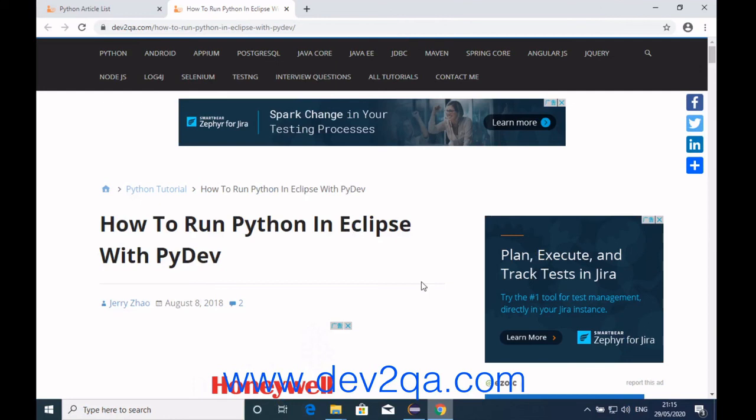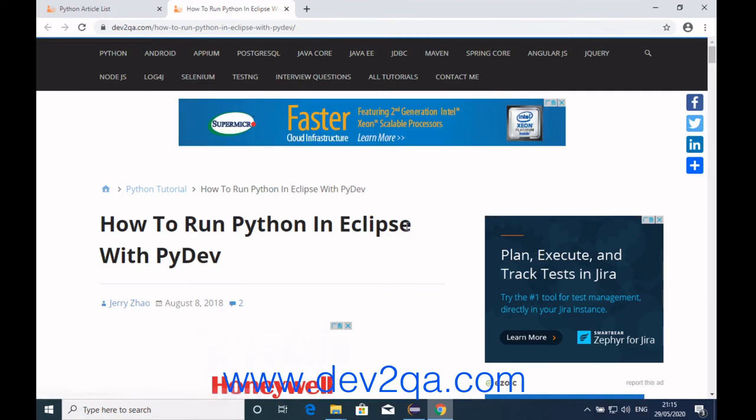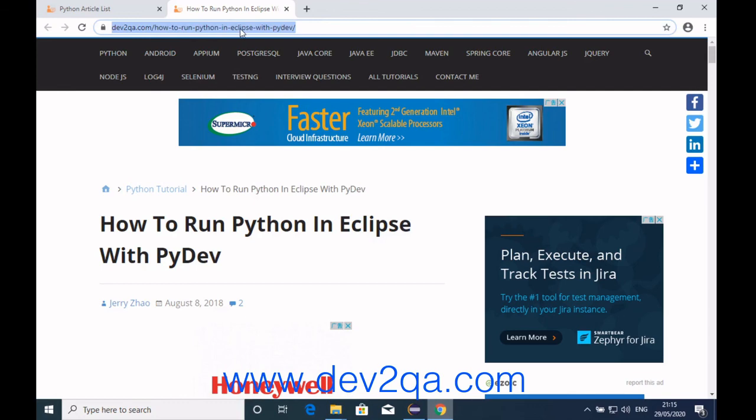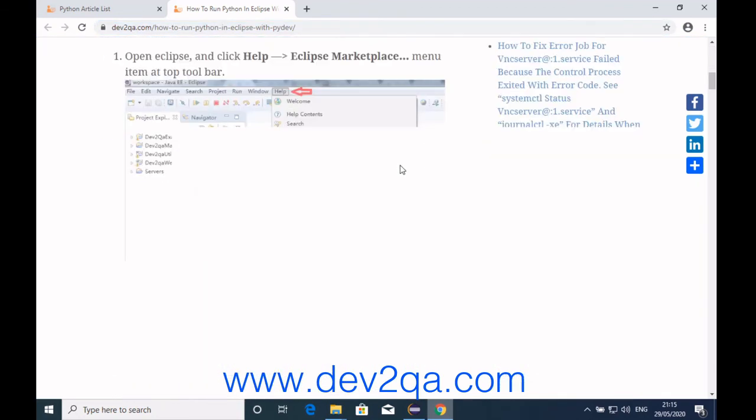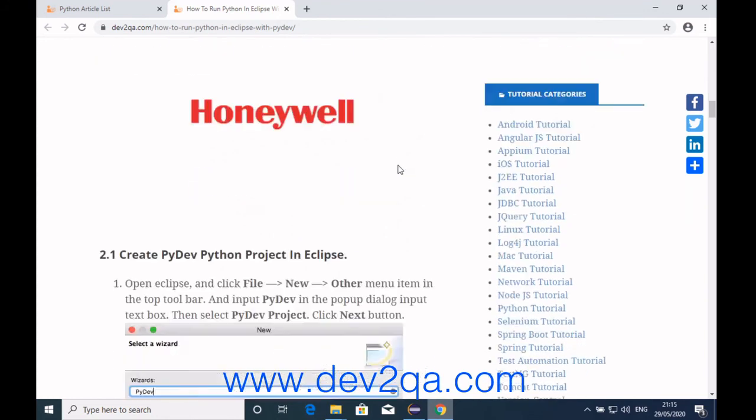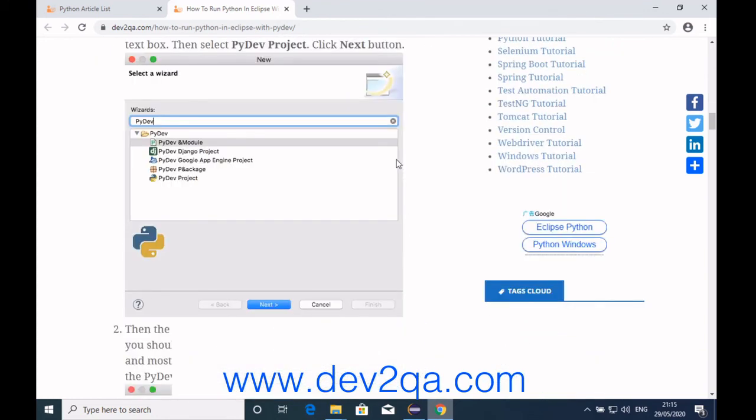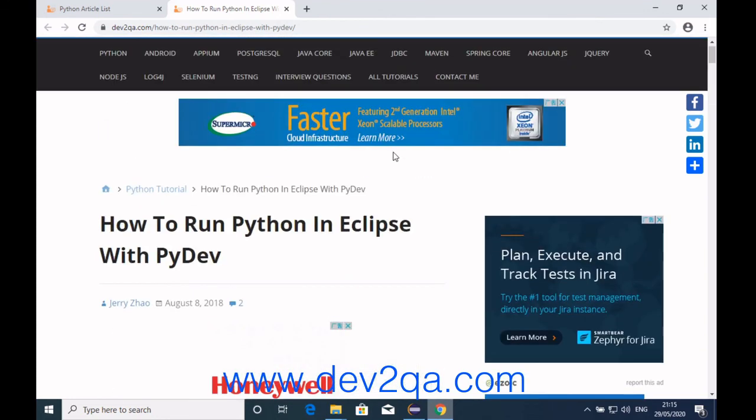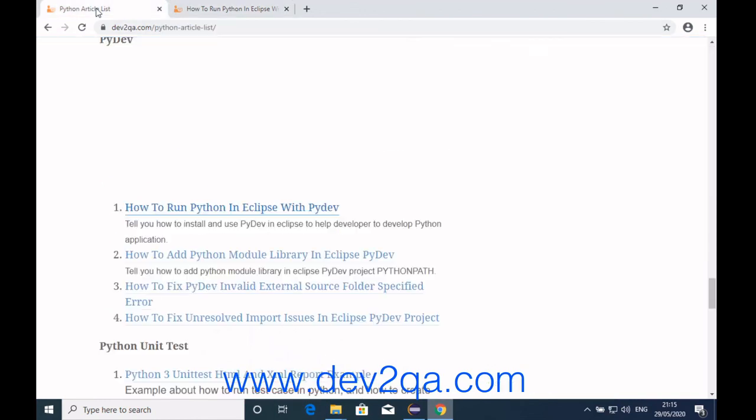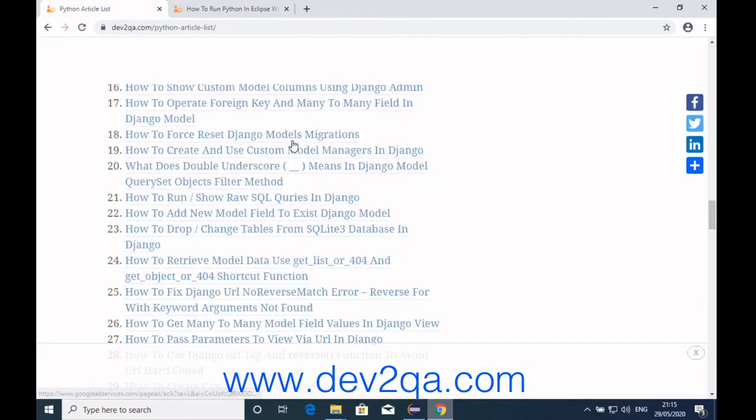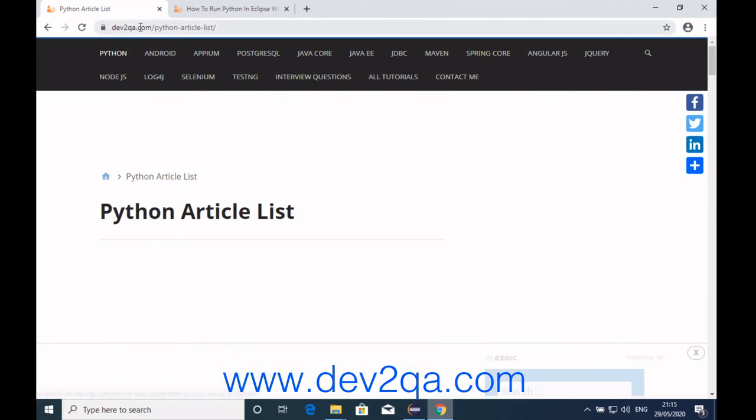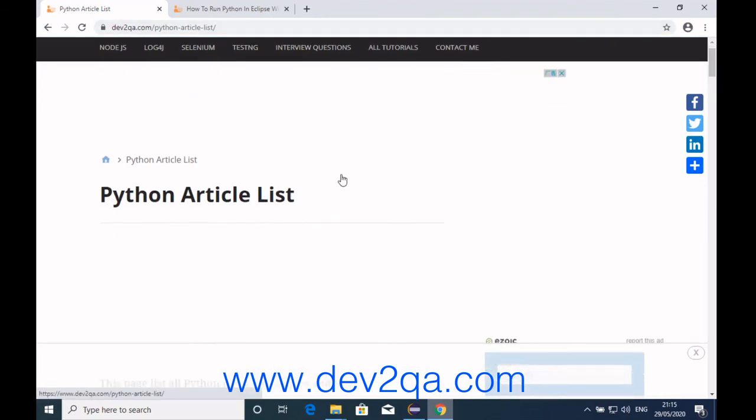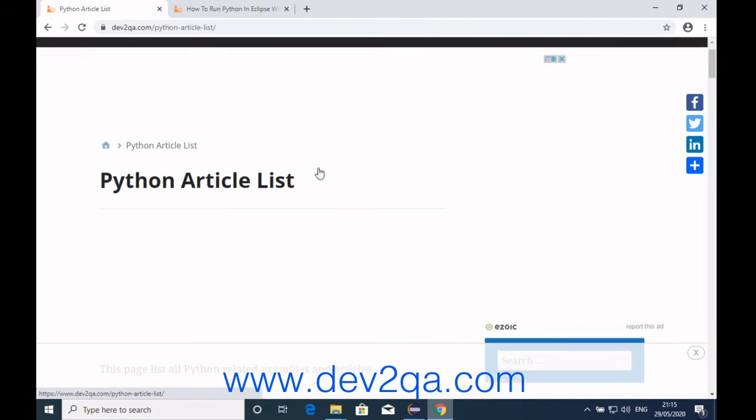That's all. I have written an article about this video. If you want to see the text version of this video, you can go to dev2qa.com, how to run Python in Eclipse with PyDev, to see the text version of each step. Dev2QA.com is my website and I write a lot of Python articles. You can click the Python menu item to see all the Python article list.